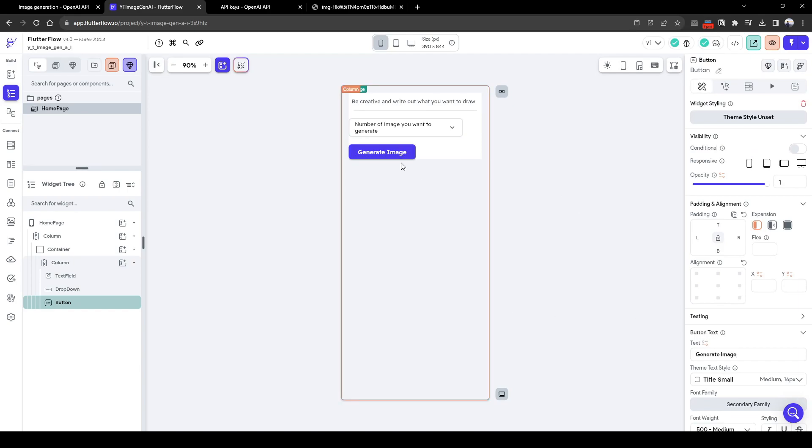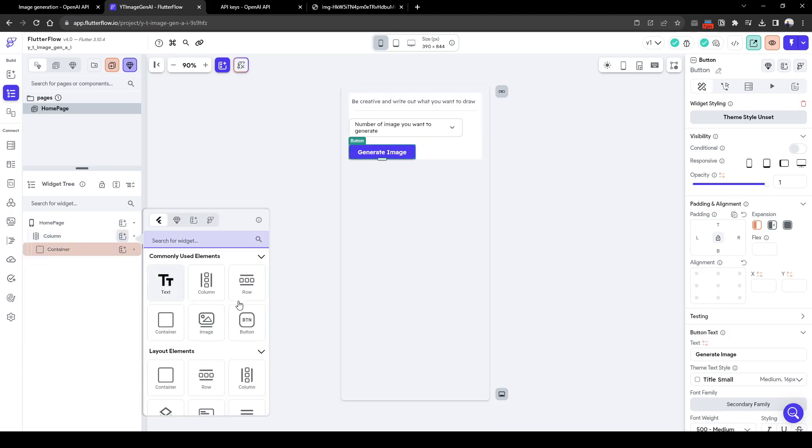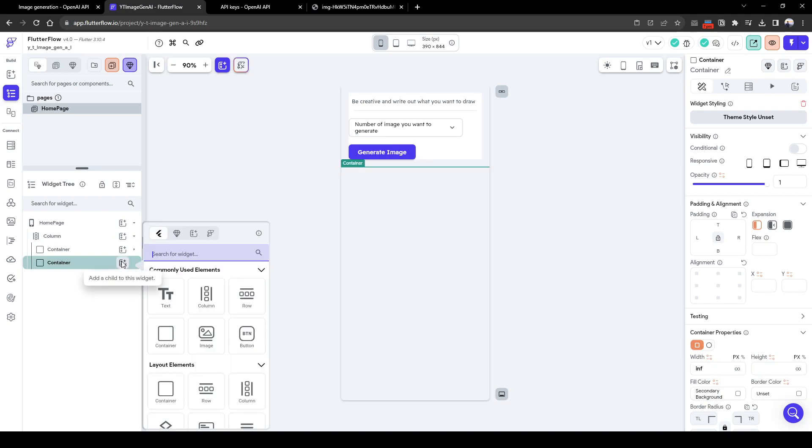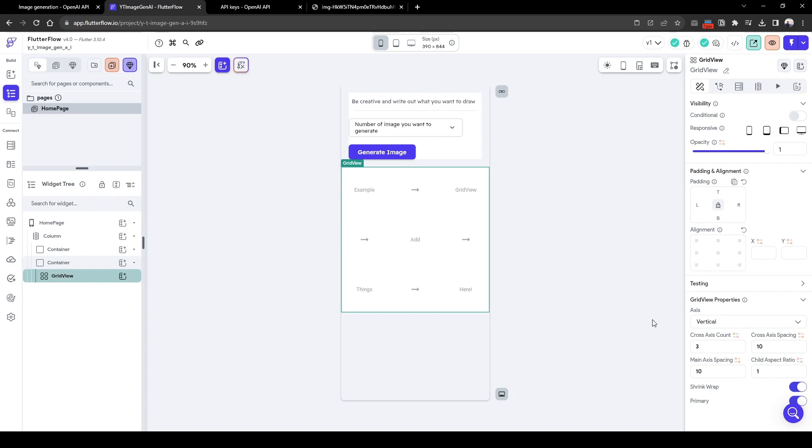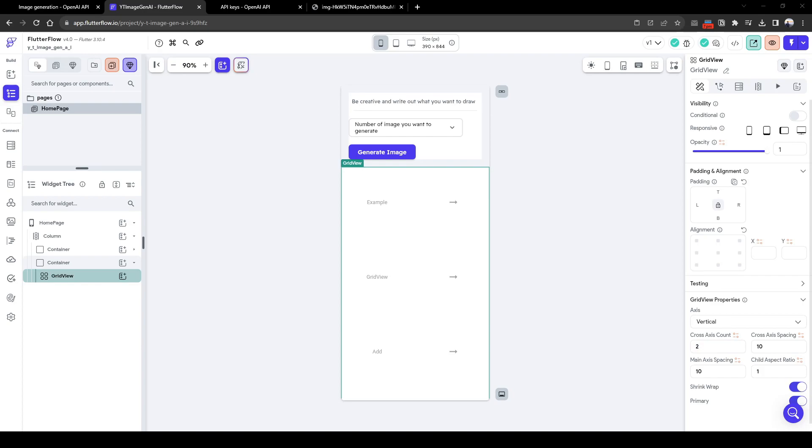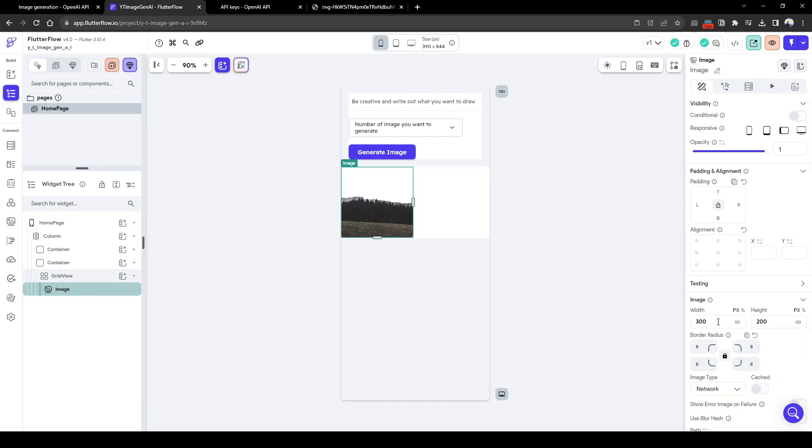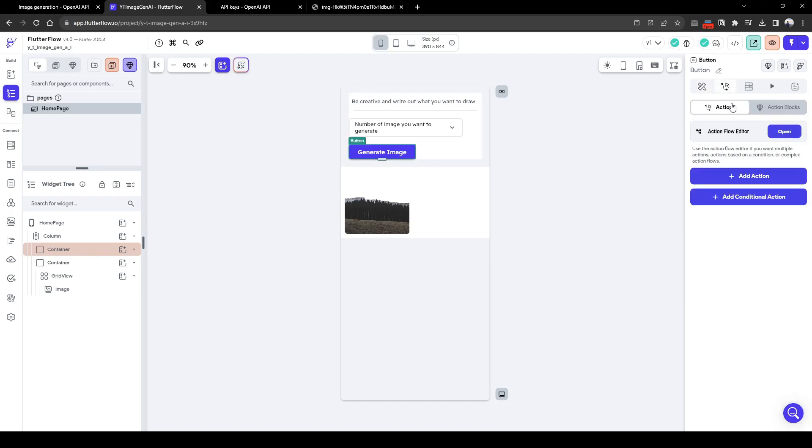So here when the user clicks generate image it will load, and then once the response is back it will output the image in the below area. In order to display the image responses, let's create another container. The container will be of width infinity and a height of whatever. And then we want to show a grid view of images. So here if there's only one image it will show one, and then if there's four it will show four images. So in this grid view we need to add image. Let's just create an image with some padding involved, ten. So let's quickly configure the API call when generate image is pressed.